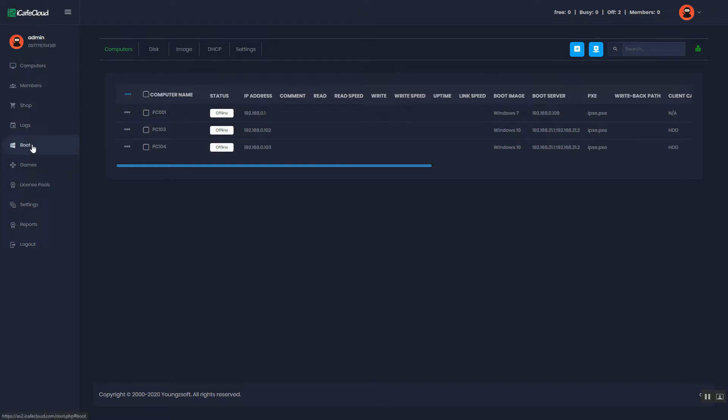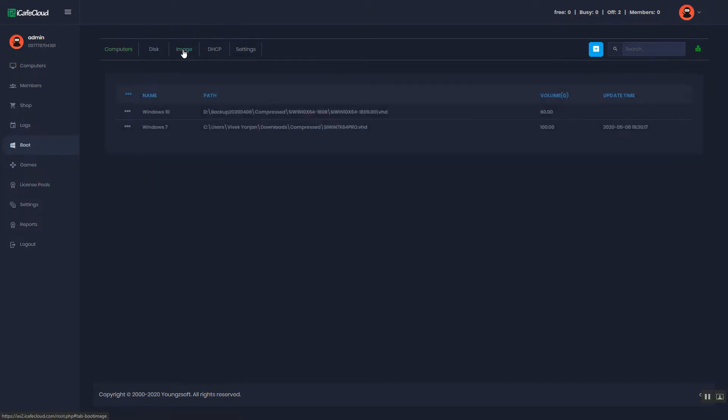Let's start from EditNIC drivers. First of all, click the image tab on boot page.